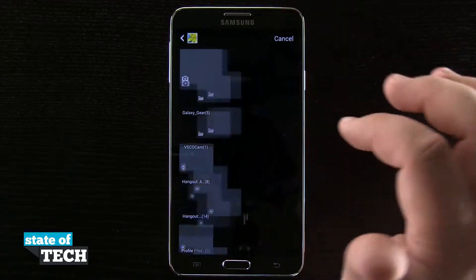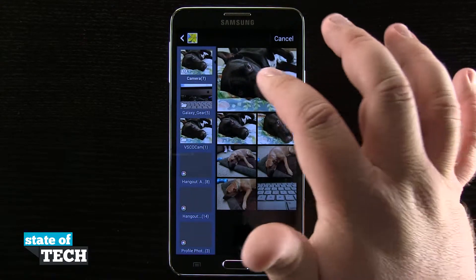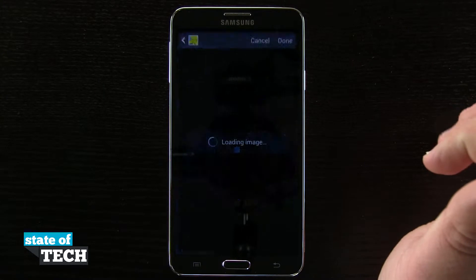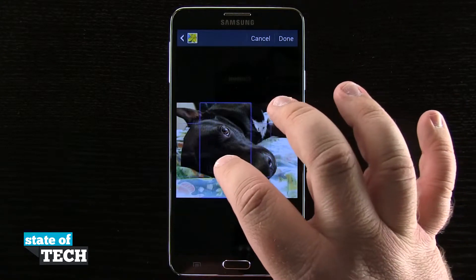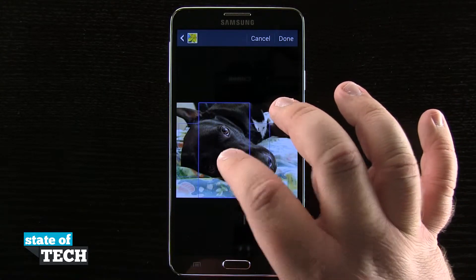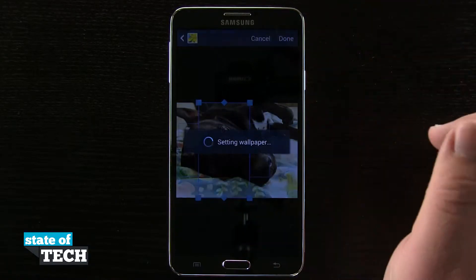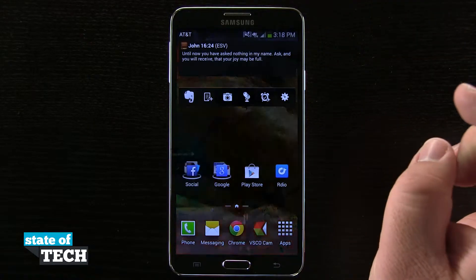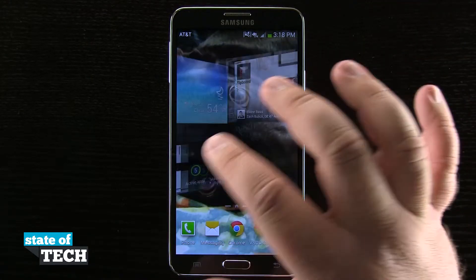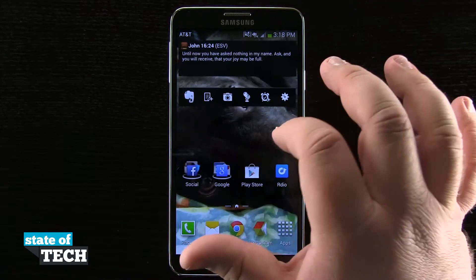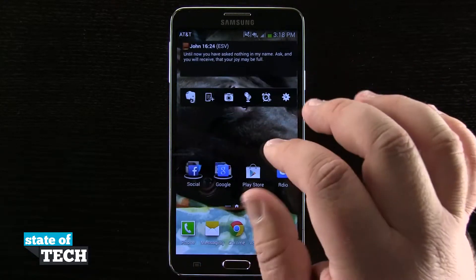I'll go ahead and tap on one. Let's scroll down and see — I have this photo of my dog. I can even scroll over, get it in the position I want it to be in, hit done, and it's going to bring me back out to my home screen. And now I have the photo of my dog as my wallpaper.